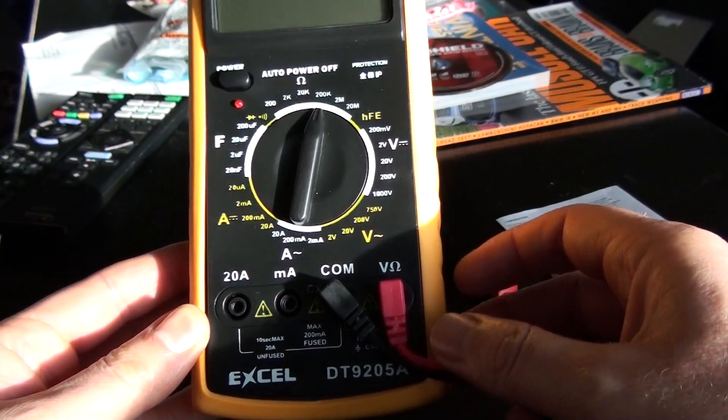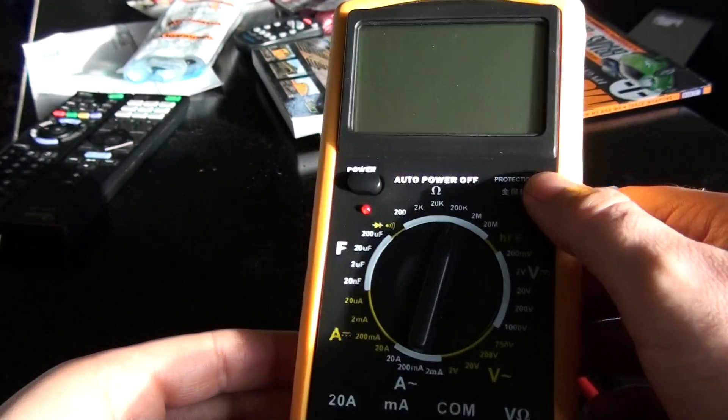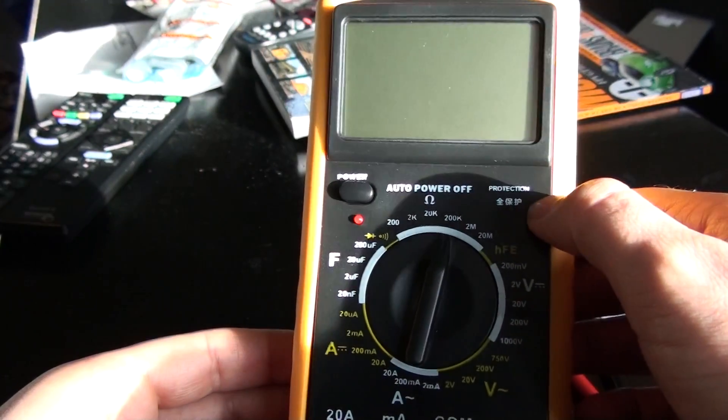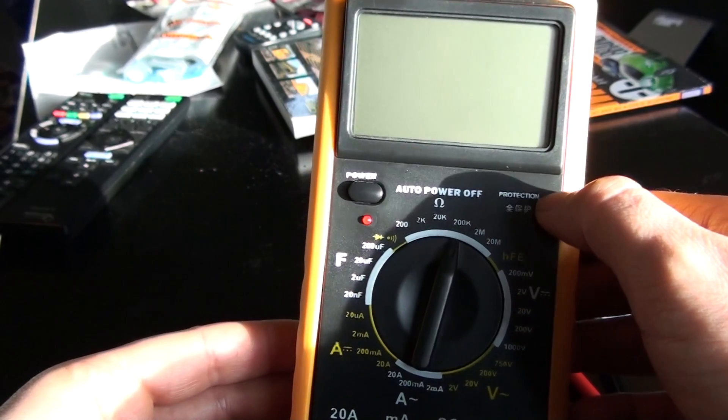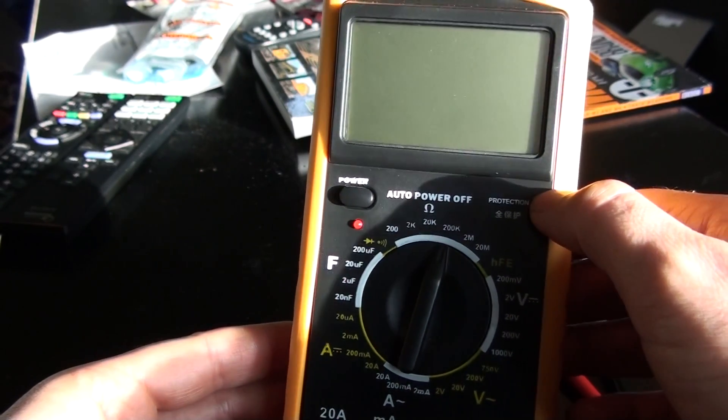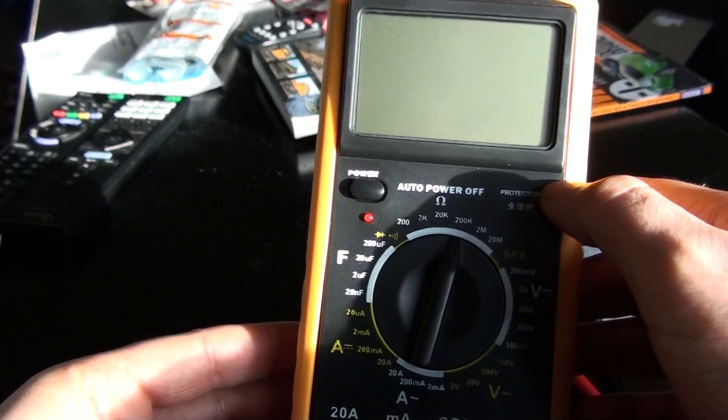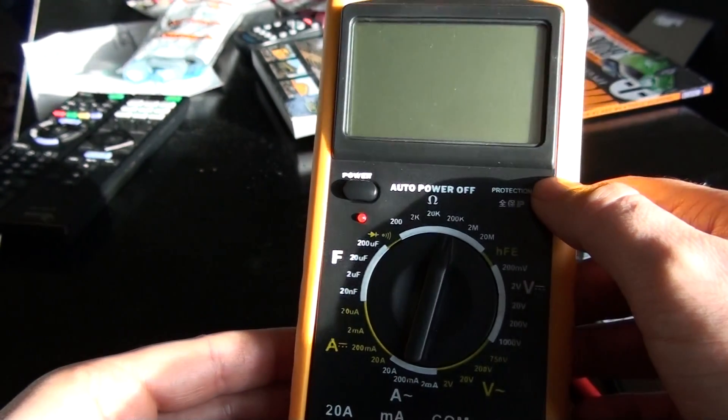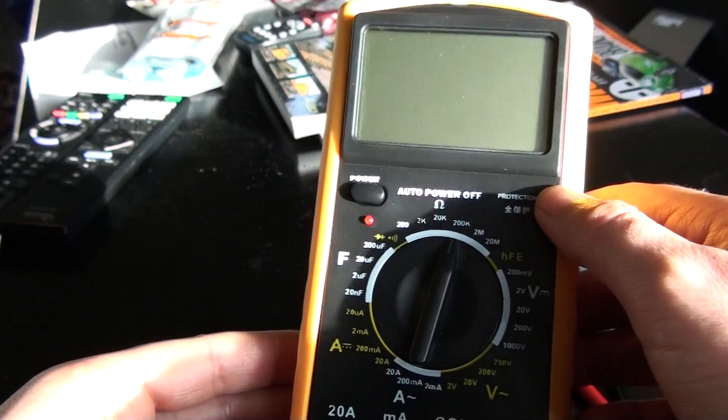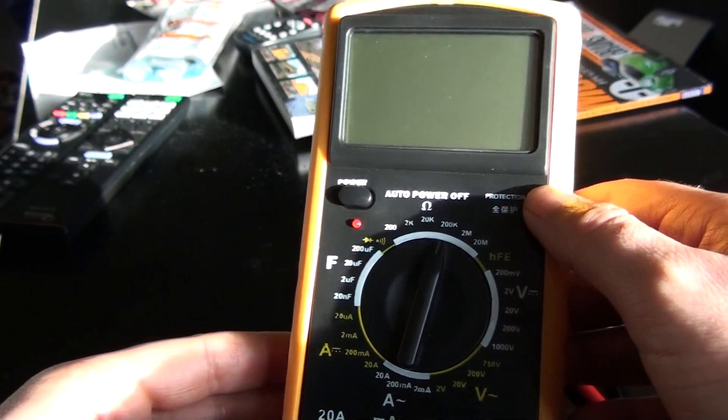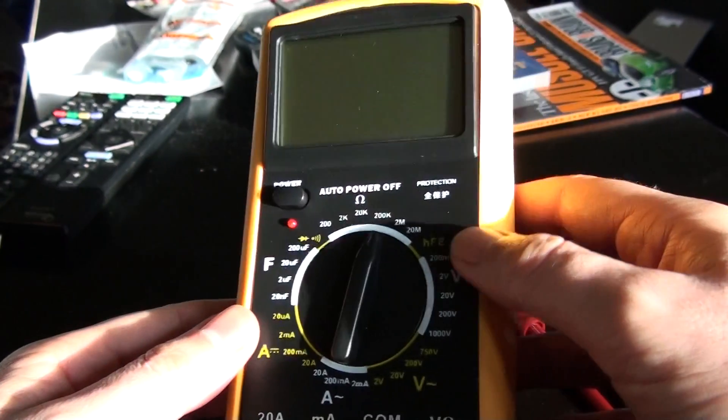There's a few similar models. Some have a transistor tester up here, some have the ability to connect a temperature thermocouple to it.